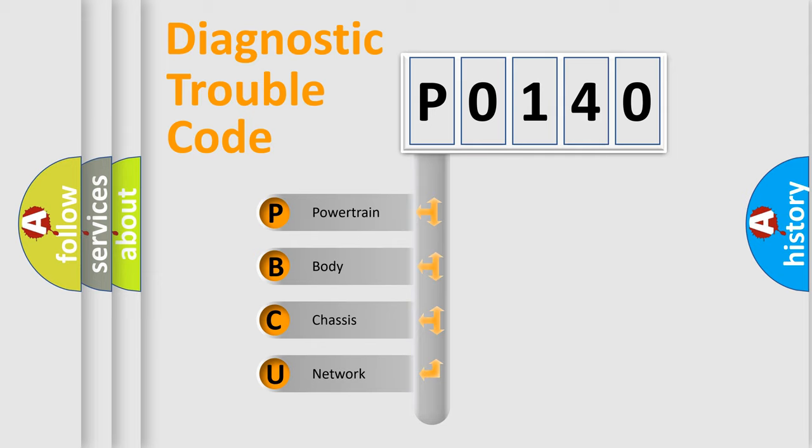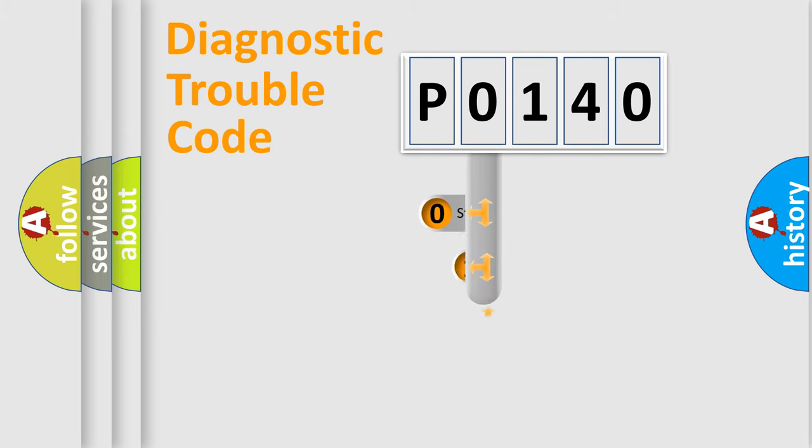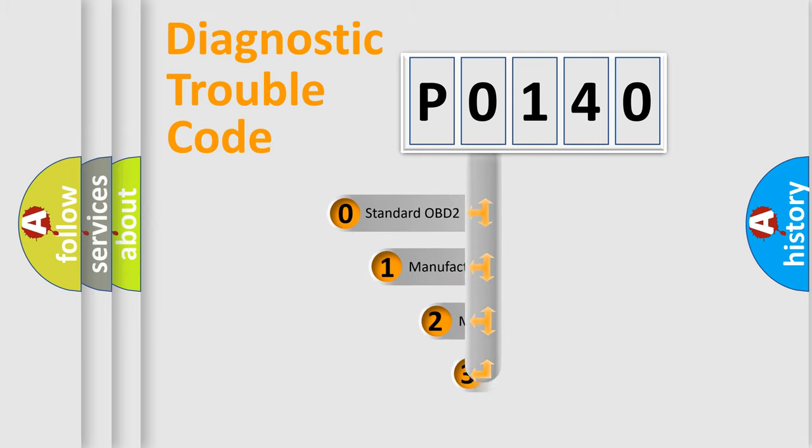We divide the electric system of automobile into four basic units: Powertrain, Body, Chassis, and Network. This distribution is defined in the first character code.